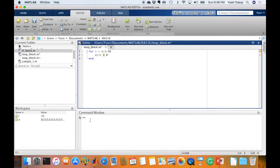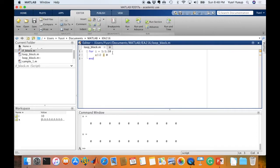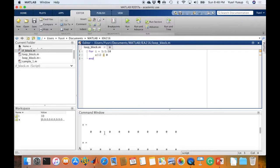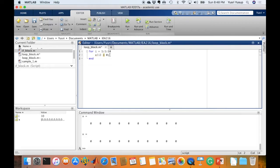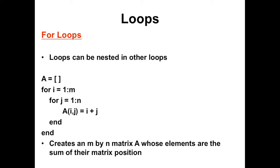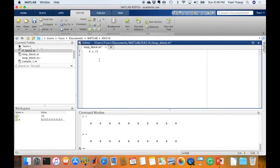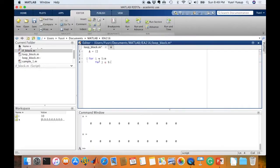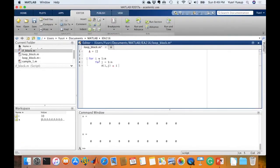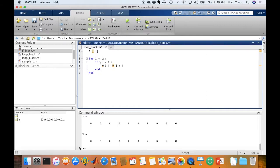If you assign a large number of values and don't suppress the output, your command window will be cluttered with results. It will be less messy if you put a semicolon at the back of the command so it won't display results in the command window. That's a simple for loop block. You can also have loops within loops or what they call a nested loop. So an example: A equals a null matrix, for i equals 1 to m, for j equals 1 to n.